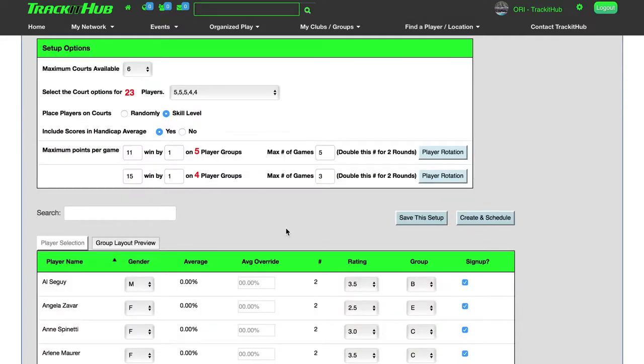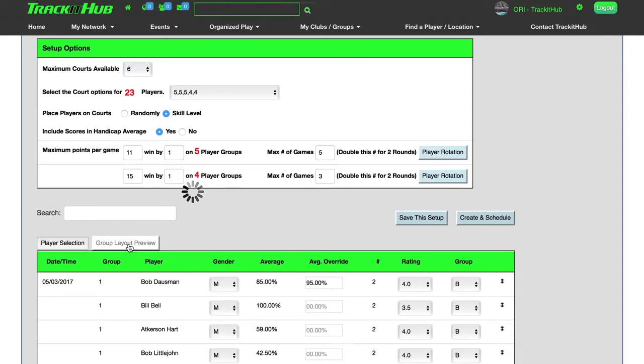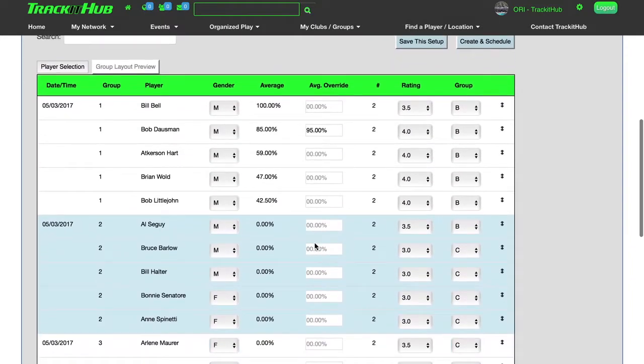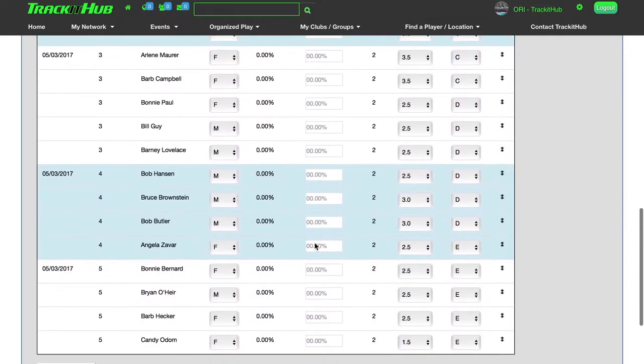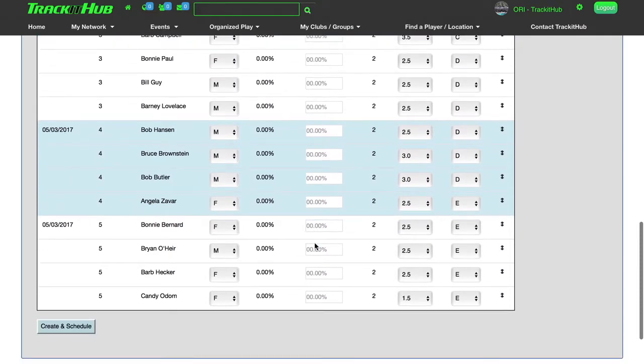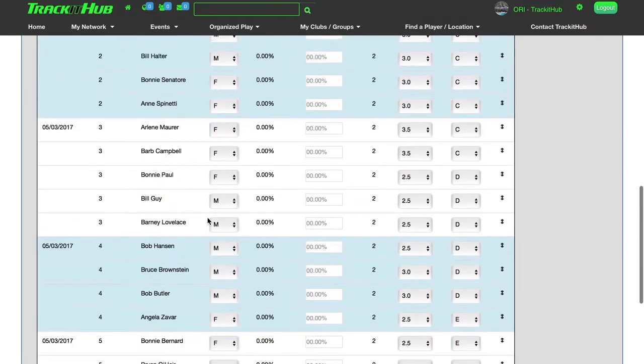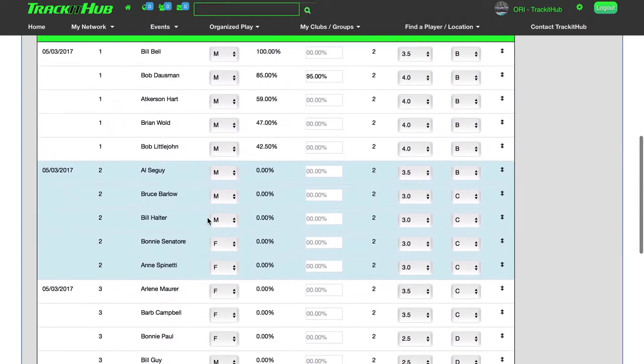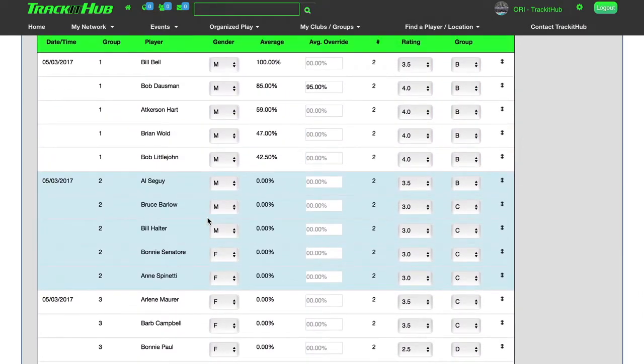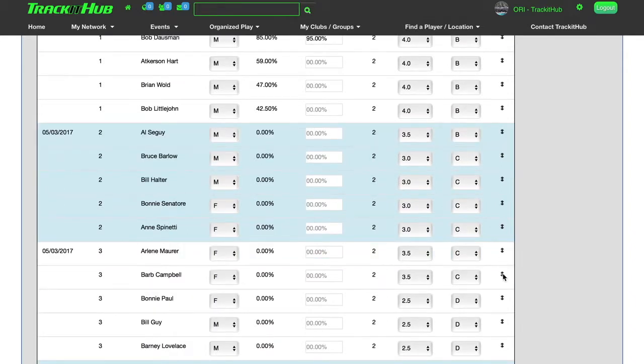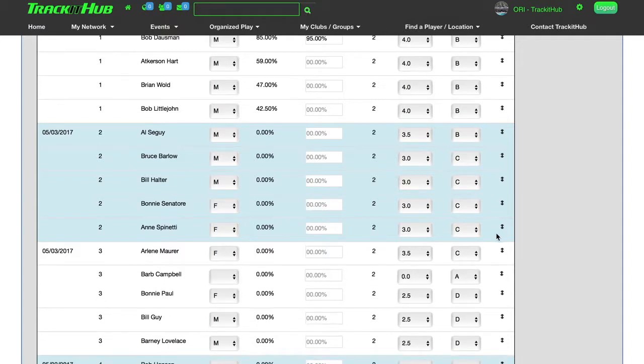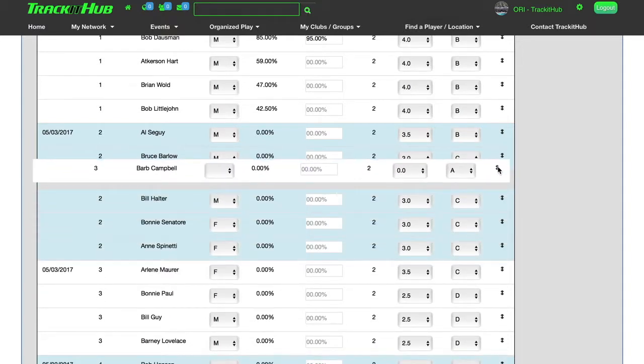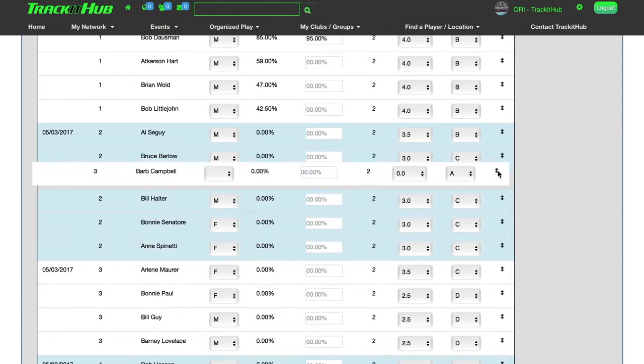Before we create and schedule the courts, I can come over here to group layout preview. And this is going to show me exactly where the players will be placed on the courts before I actually create it. Now, if you believe a player should be on a higher or lower court, you can manipulate it however you wish. So I can come down here and click on this arrow next to Barb's name and drag and drop her wherever I feel that she best fits.